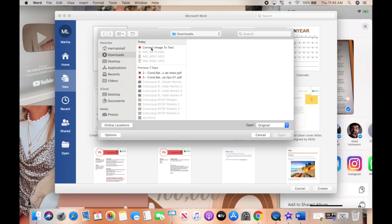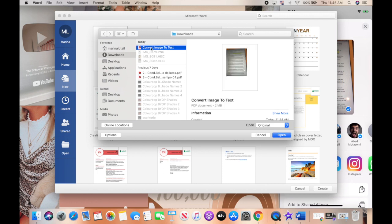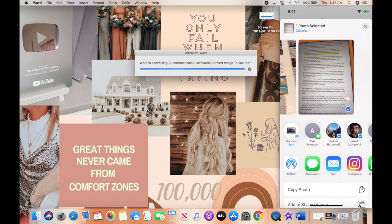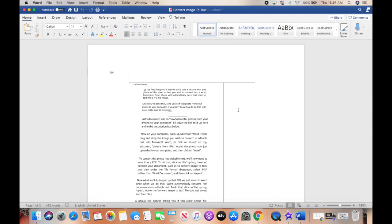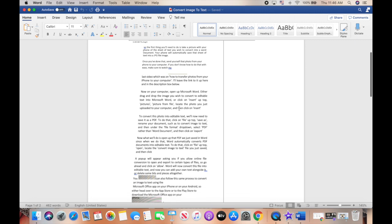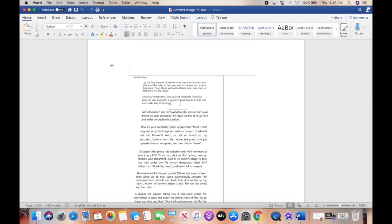Locate the convert image to text file you just saved, and then click on open. A popup will appear showing you that Word is converting that file. Word will now convert this file into editable text, and now you can add your own text alongside it or delete some bits and pieces altogether.